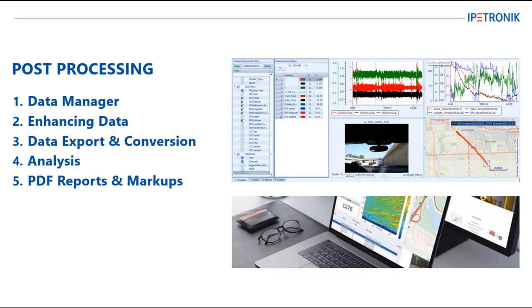We will then move on to the Analysis tab and see how our post-processing visualization can be used to display the recorded data. The final part of this video will show how to convert the Analysis tabs into PDF reports and add markups to share.